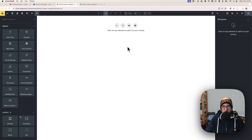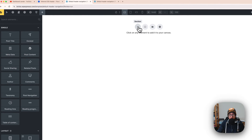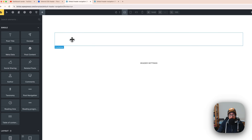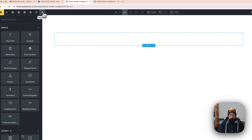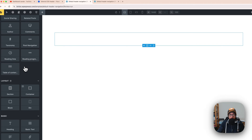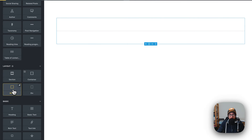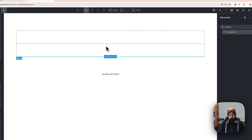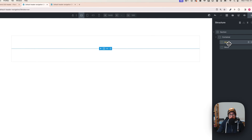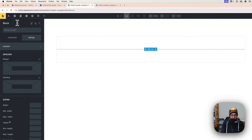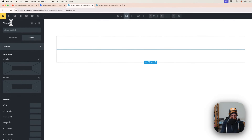Now we can build our header. First, click on section to add a new section, then click on the container. With the container selected, hit the plus button and let's add our first block — click twice so we have two blocks. I'm going to rename the blocks: click on the first block and rename it 'block logo'.